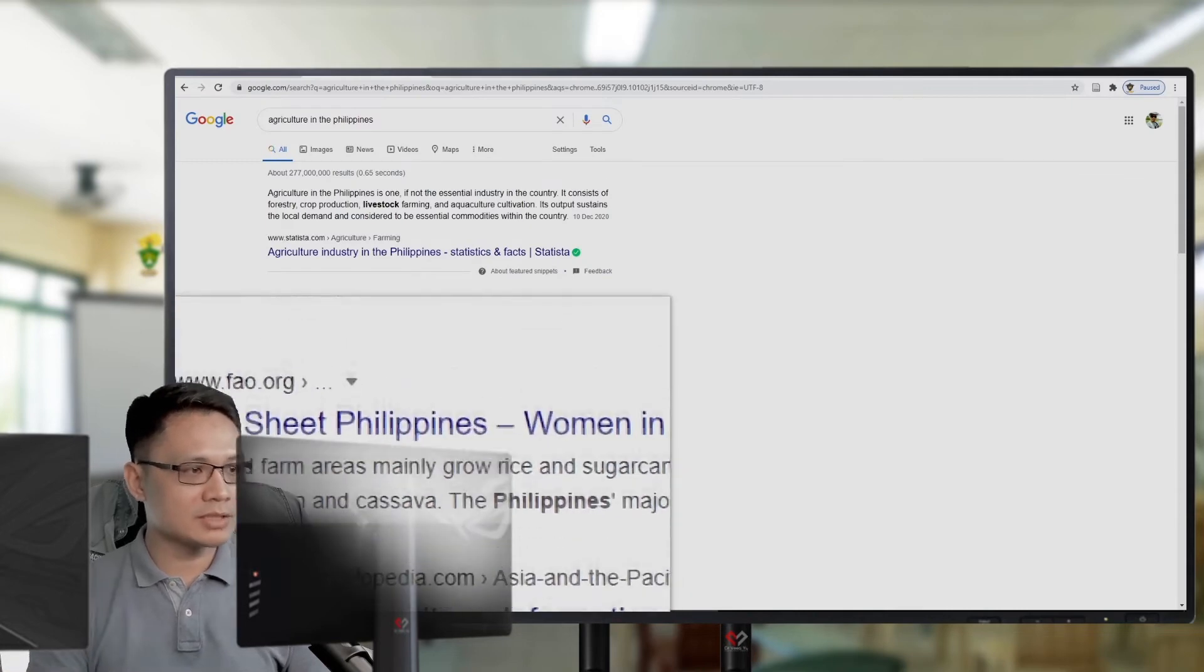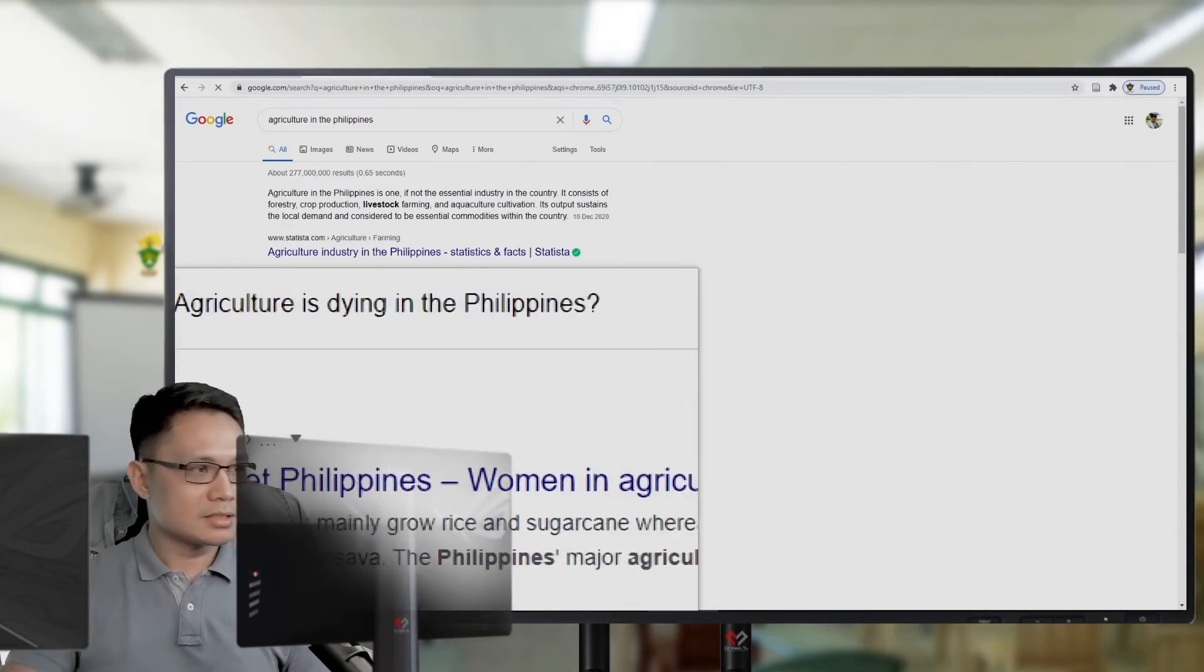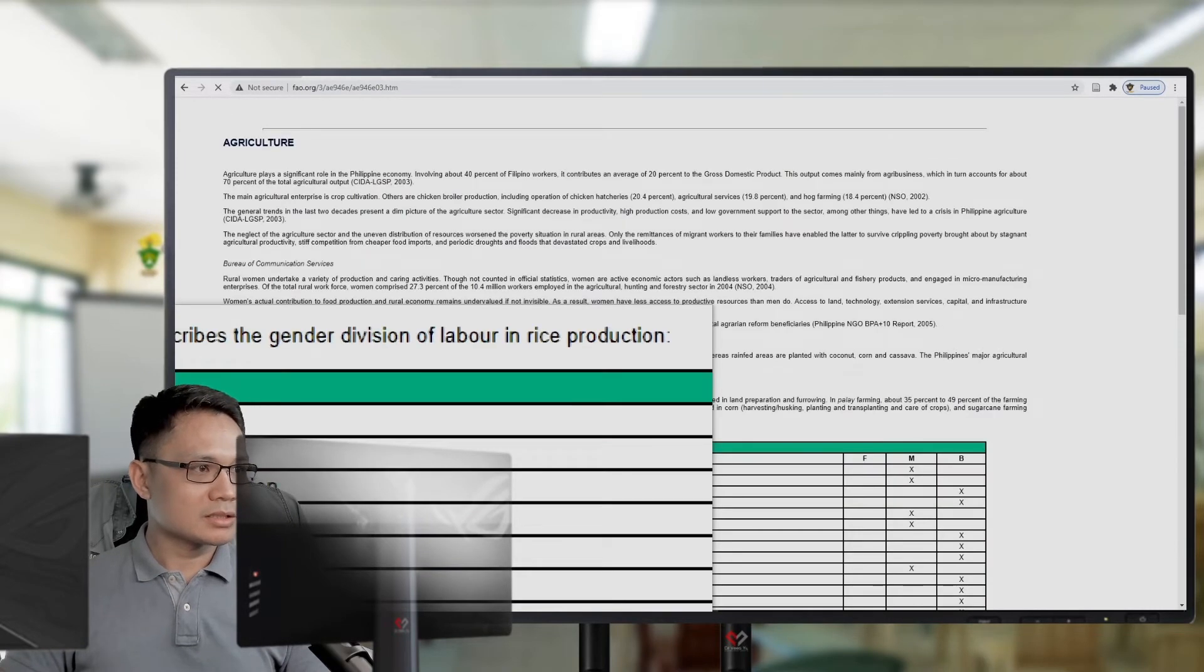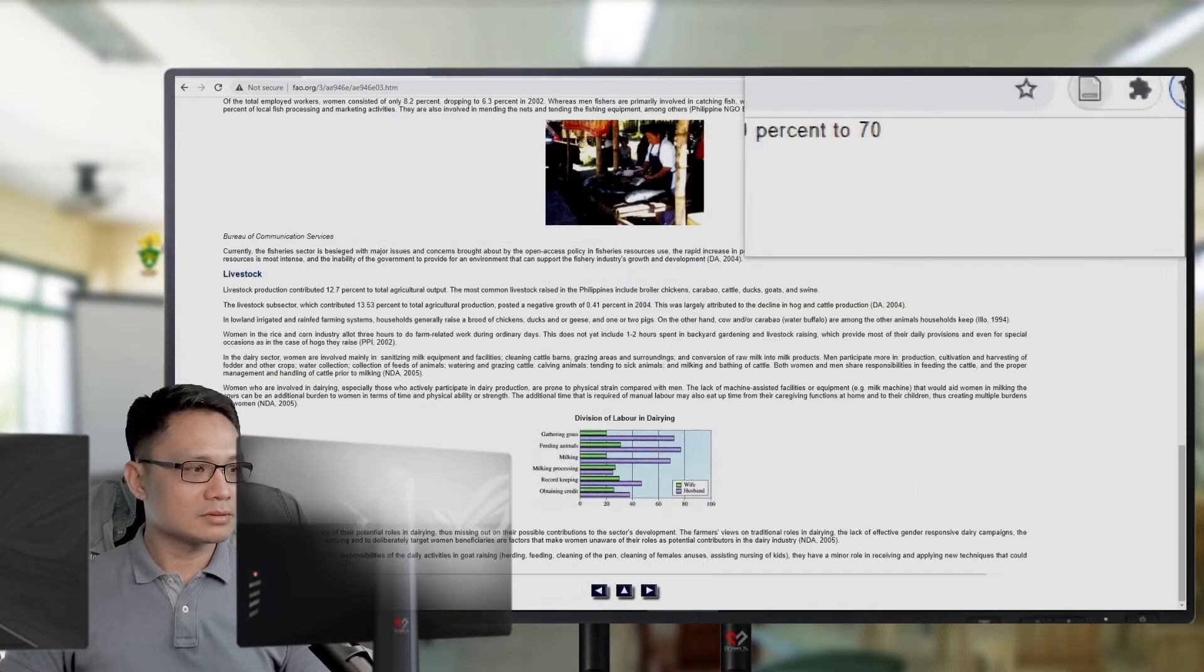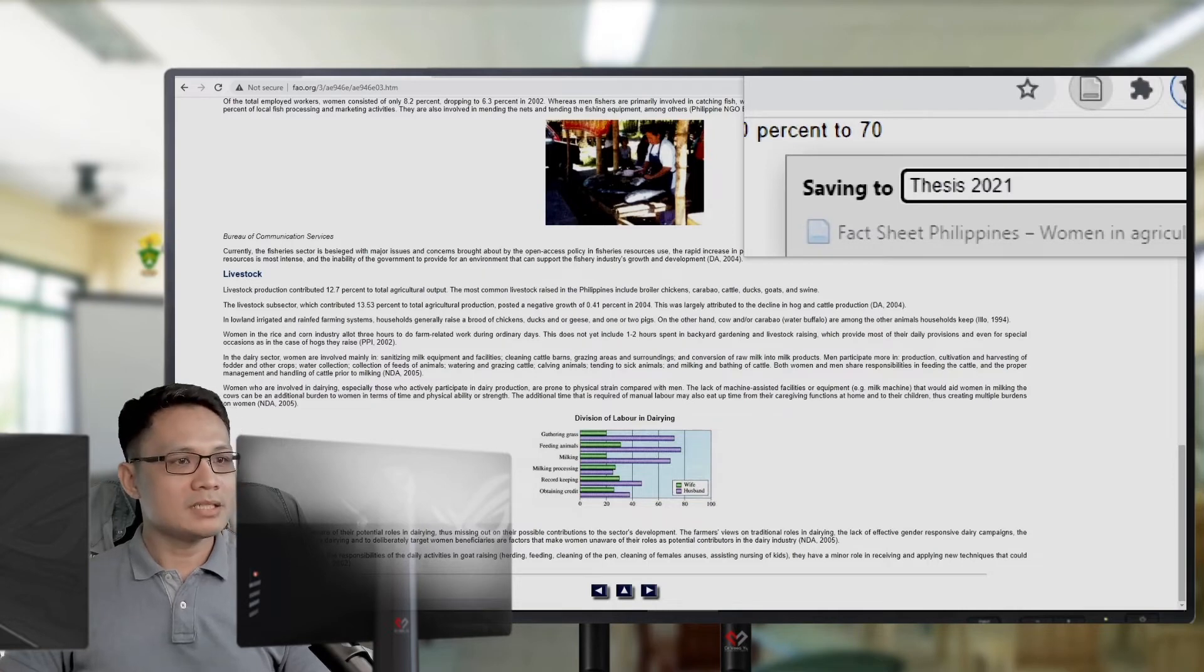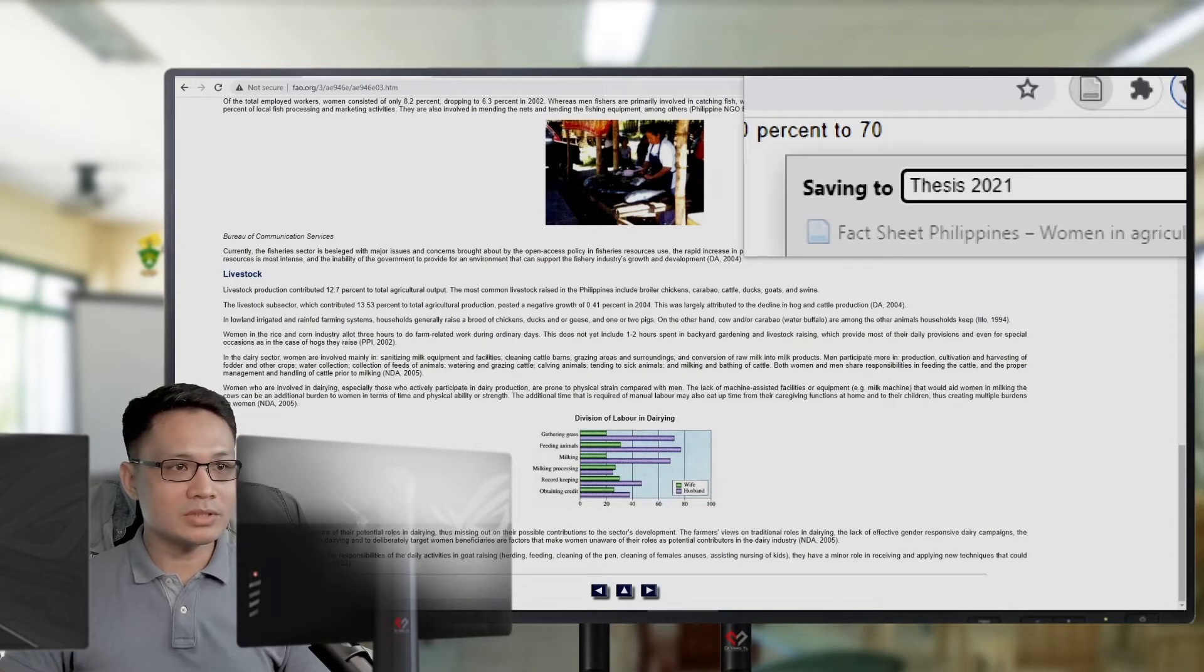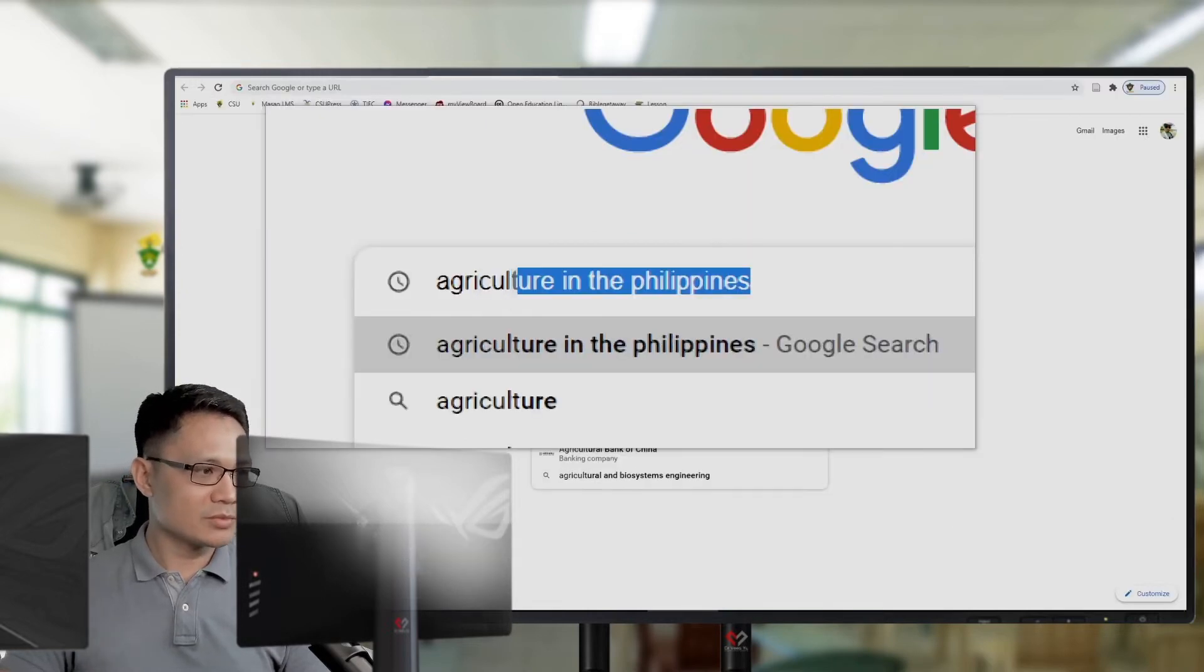Then, I will search for another topic. Say, this one. Okay. Again, this is saved in the Tesis 2021 folder. Okay. Then, I will search for another.